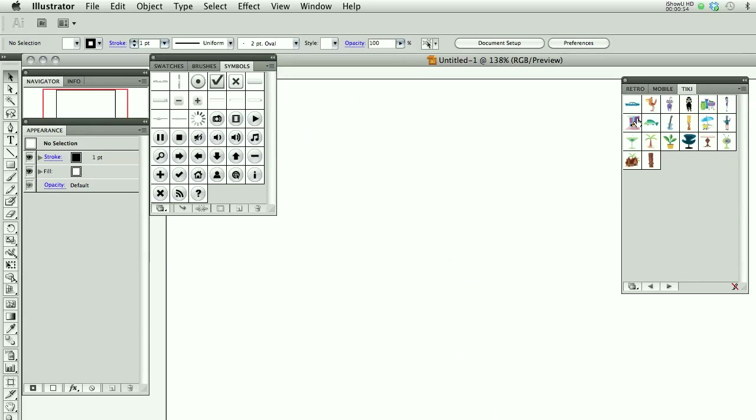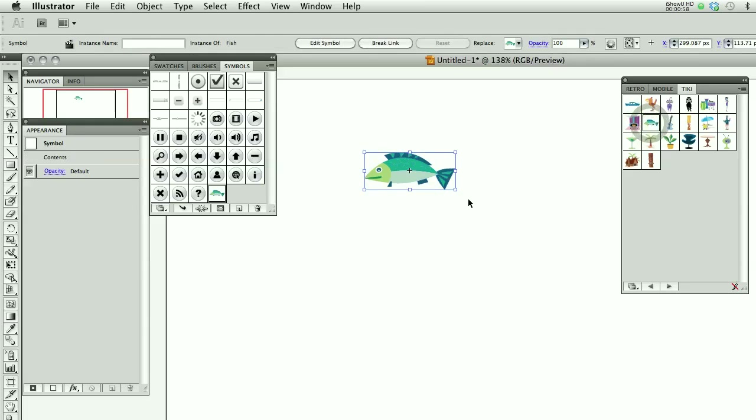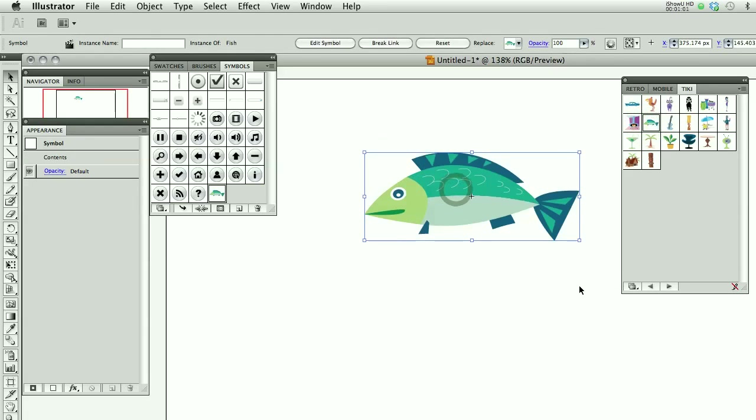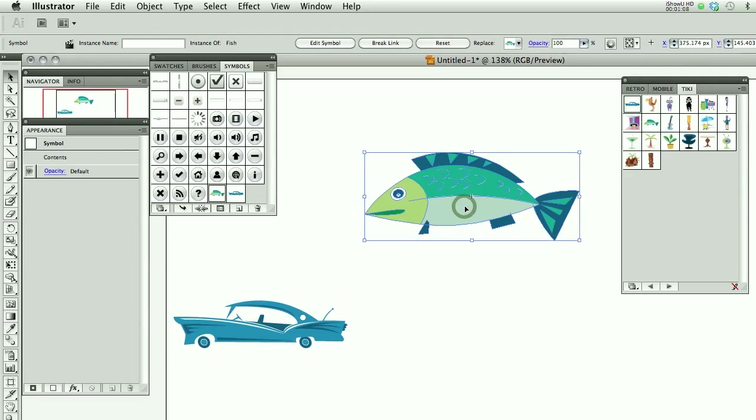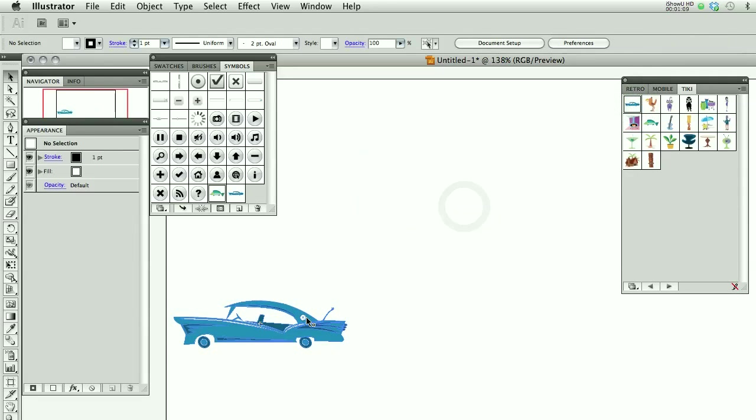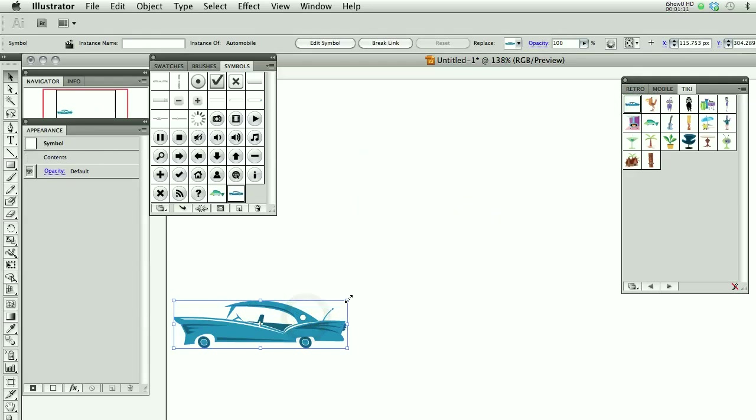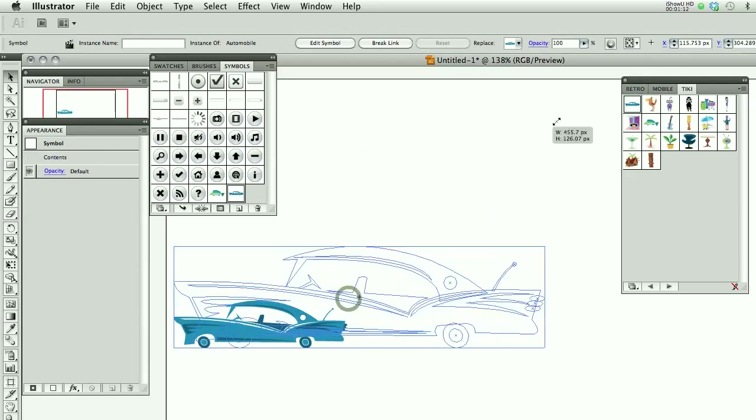You can see there's lots of crazy different things. You don't have to use Tiki, but here's just a few of the ones that are in Tiki. Lovely fish. And here is that car that I used. All I'm going to do is make it a little bit larger.